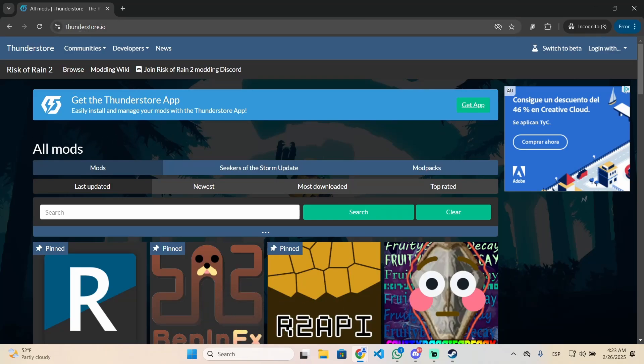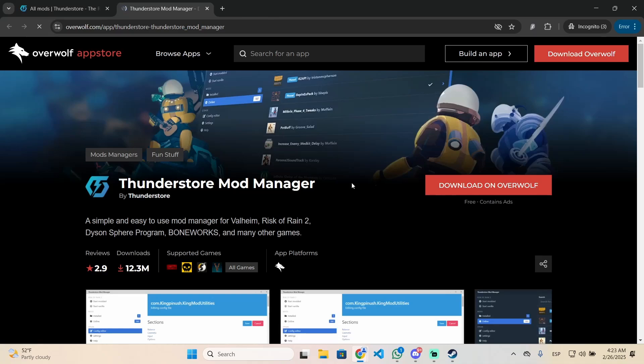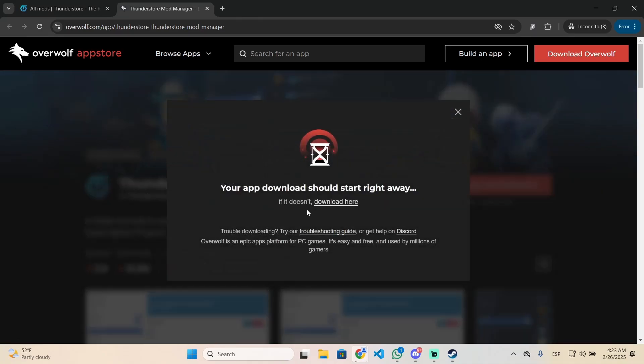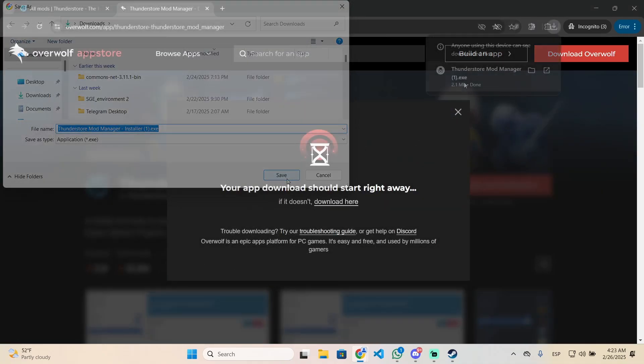All you need to do is go to thunderstore.io and get the Thunderstore app, which is a mod manager. Just click the get app button right here, and then click this button to download the Thunderstore mod manager.